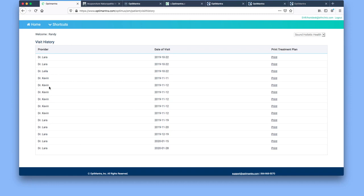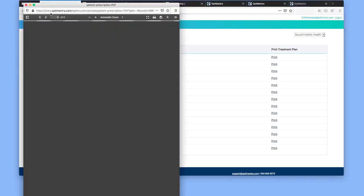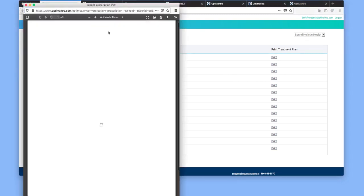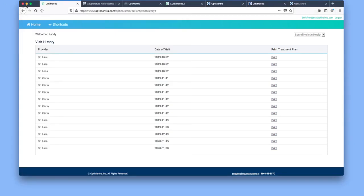You'll see the provider on the left, the date of the visit, and then you select print. That will open up a new window with a PDF that you can download or print for yourself.